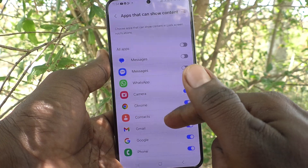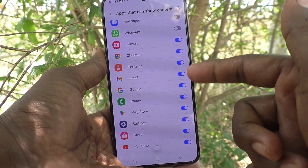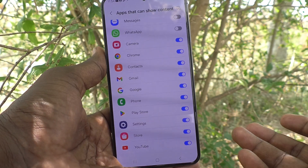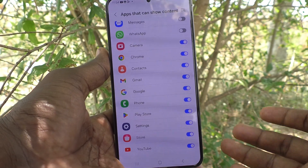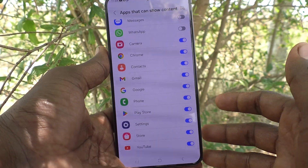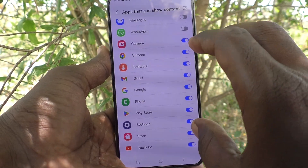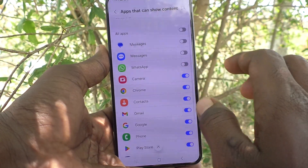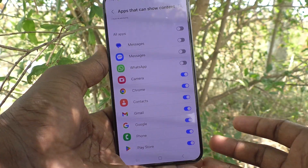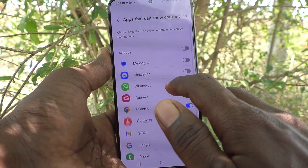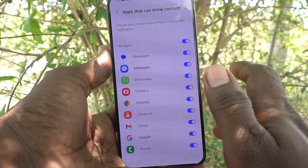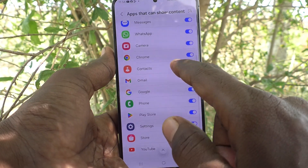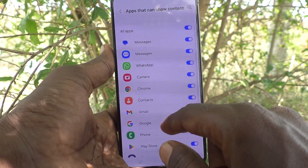Click on the settings button and here only these apps have been enabled for showing content in notifications on the lock screen. If you would like to show content for other apps, you can turn them on. If you click on 'All Apps', all apps will show content on the lock screen.